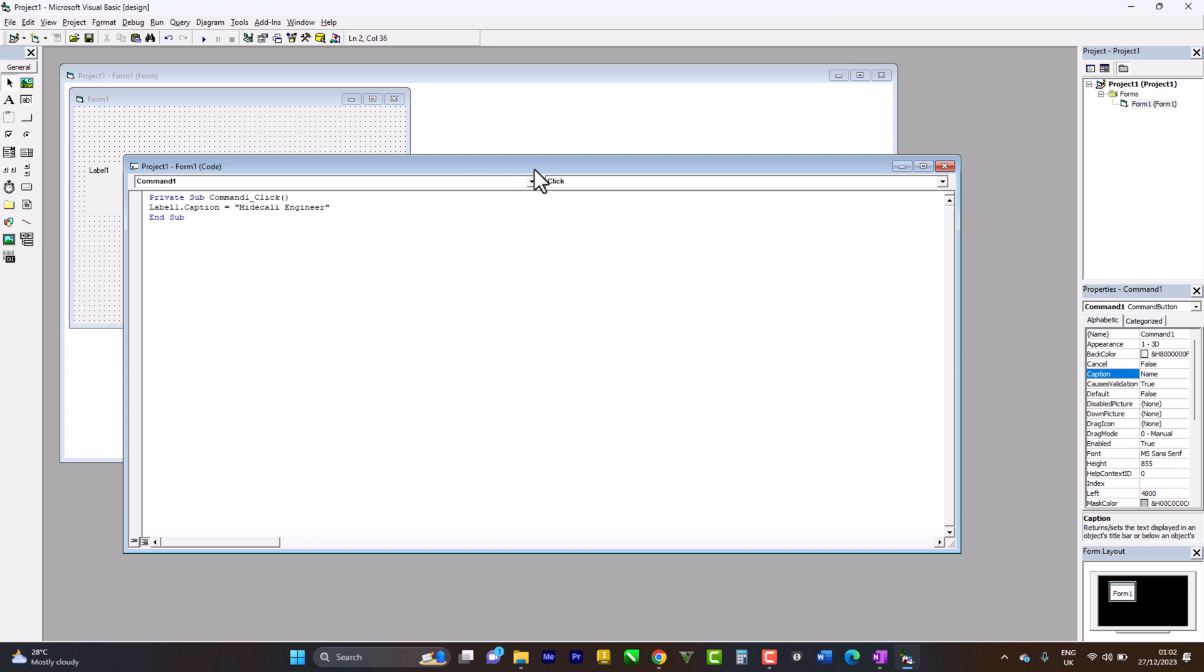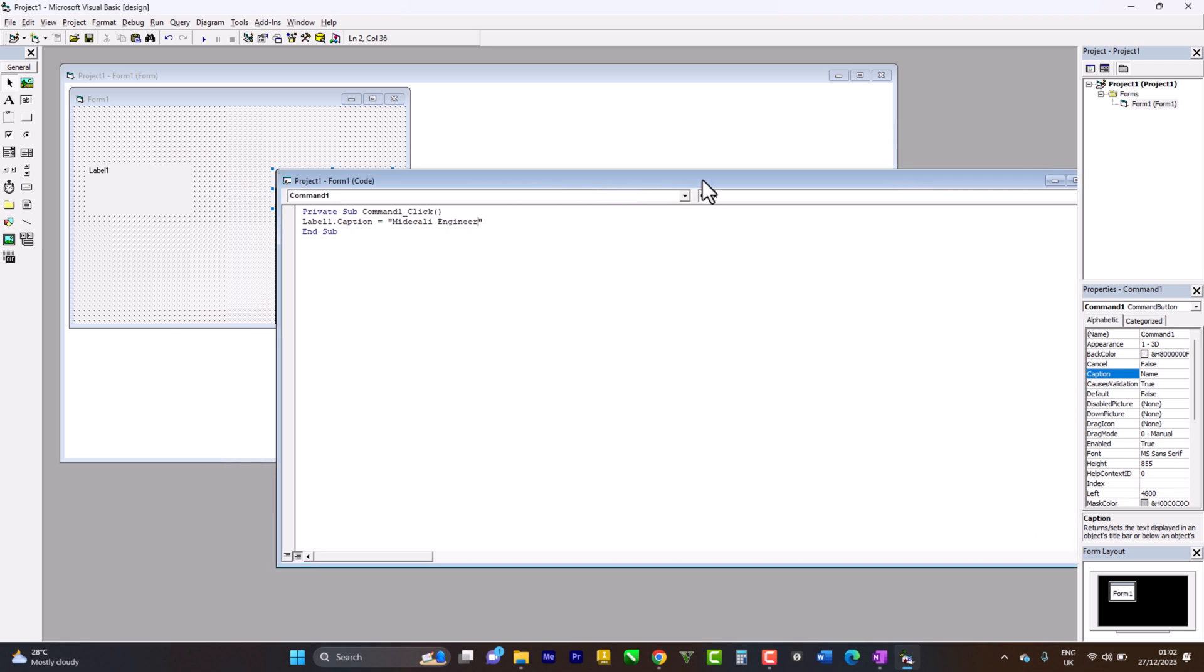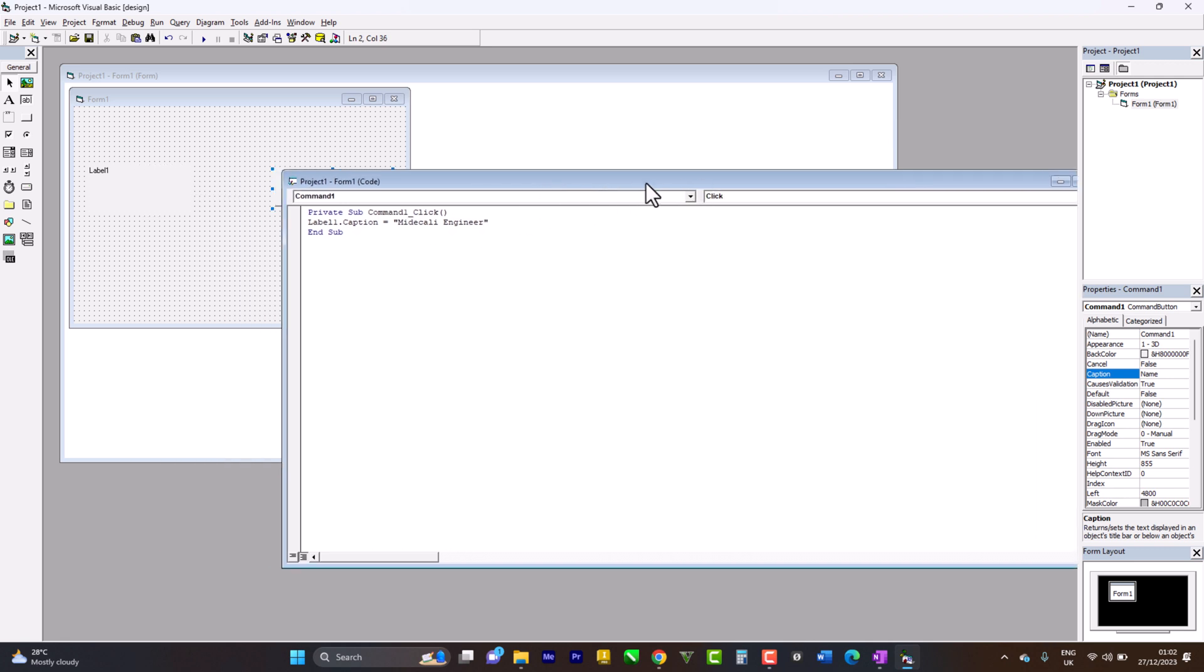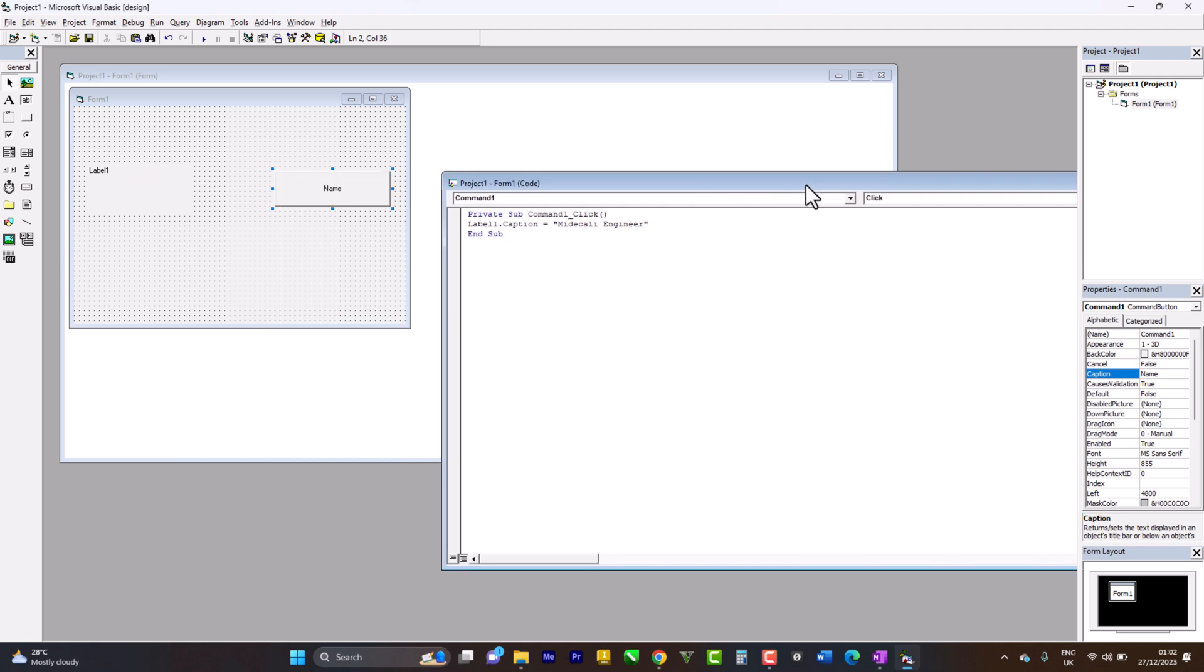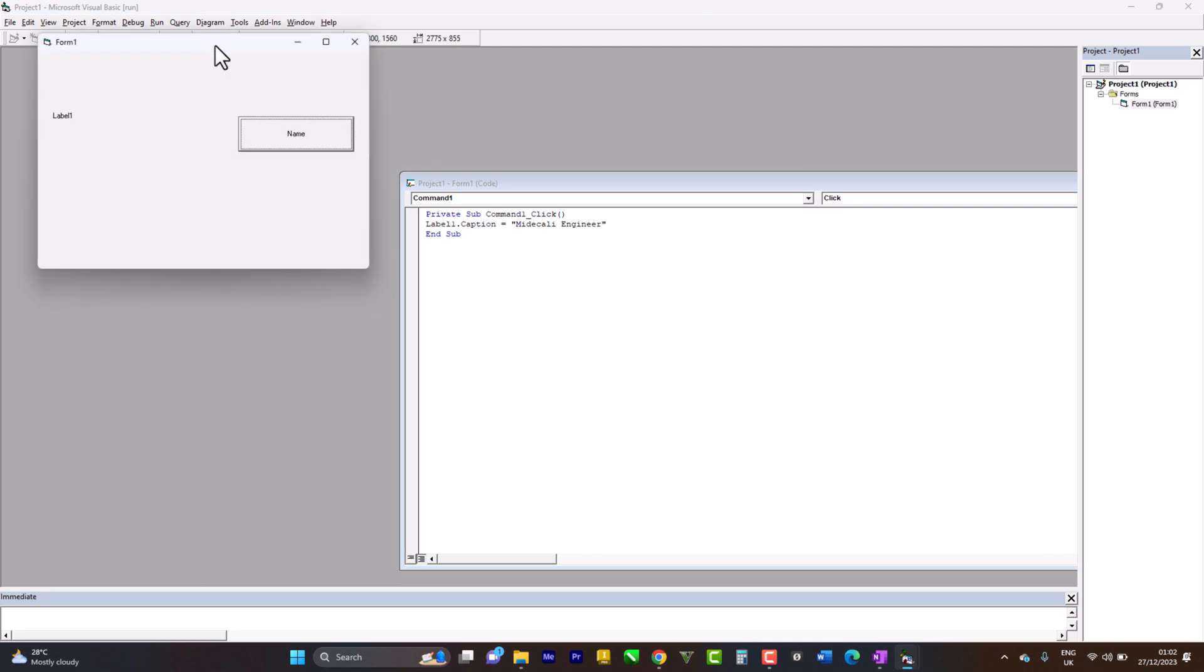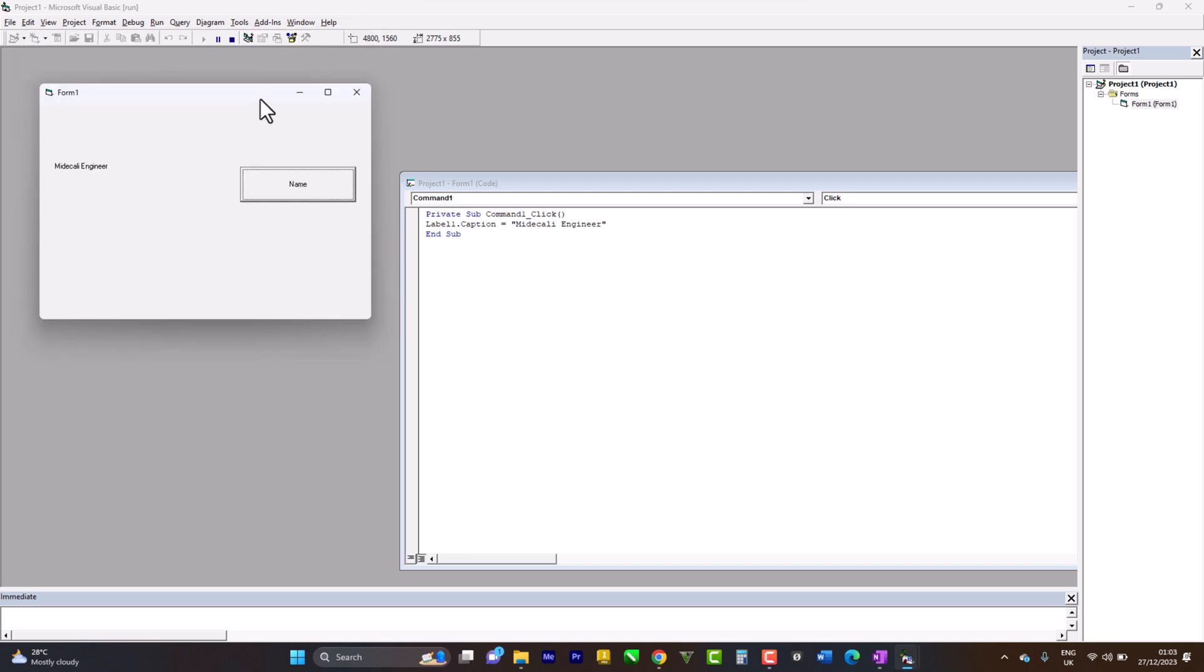After adjusting your name, come to the play button above. When I click play, it shows my interface that I've designed. Every time I click name, it shows the name. Let me drag this down and press stop to go back to the editing interface.